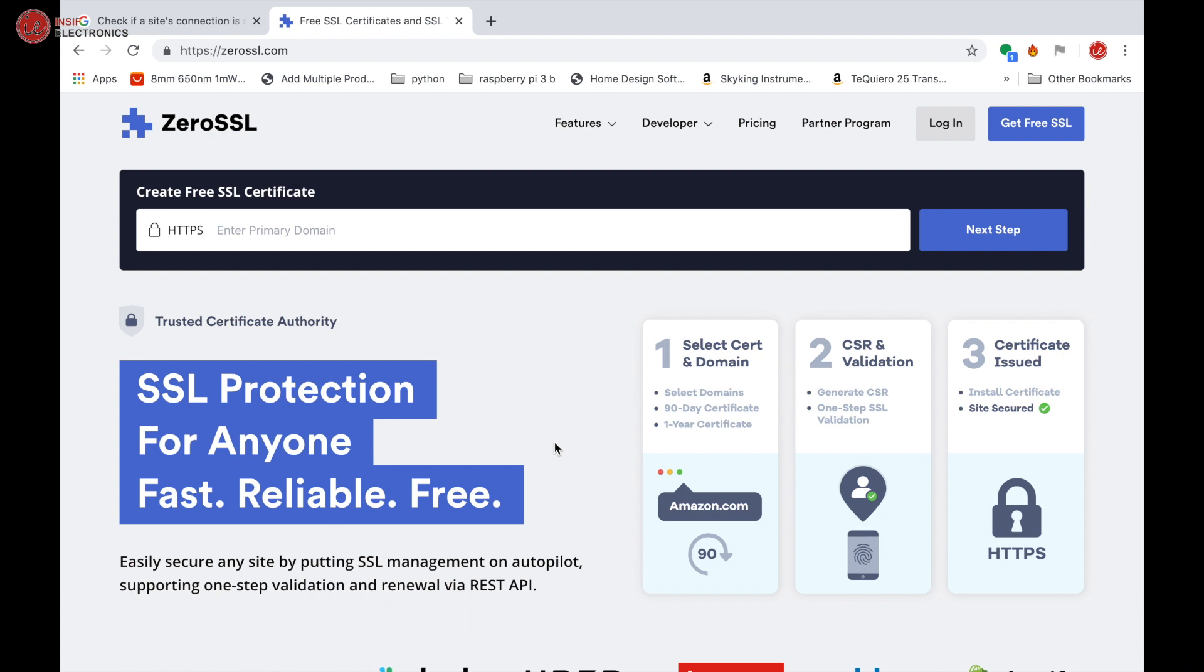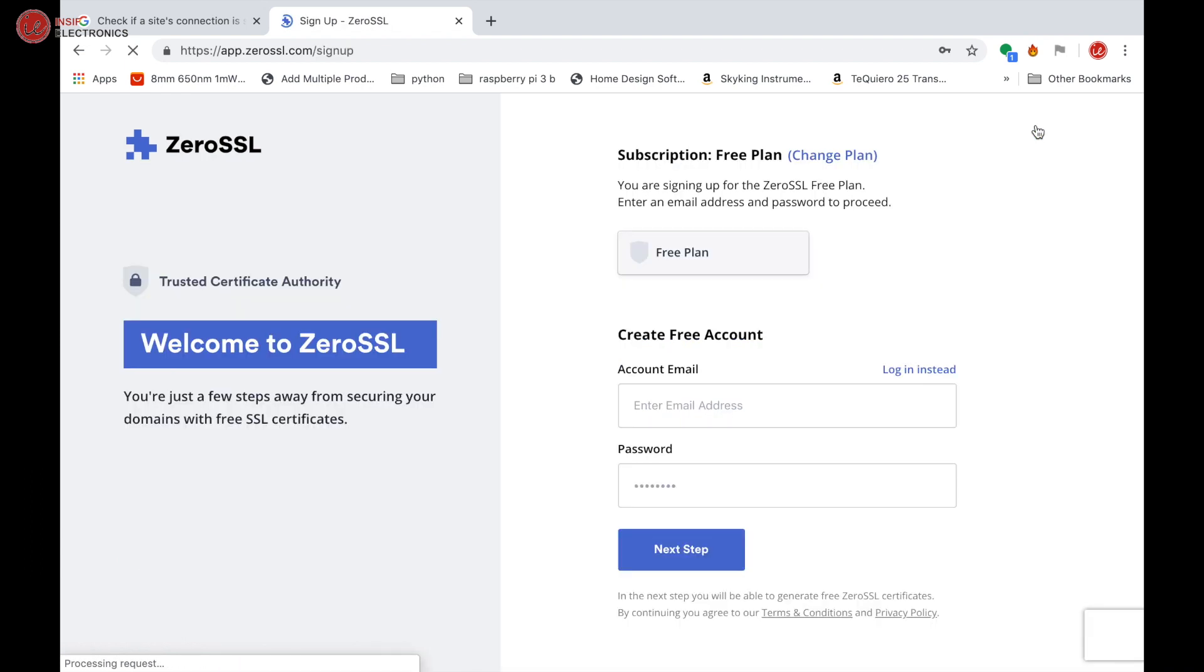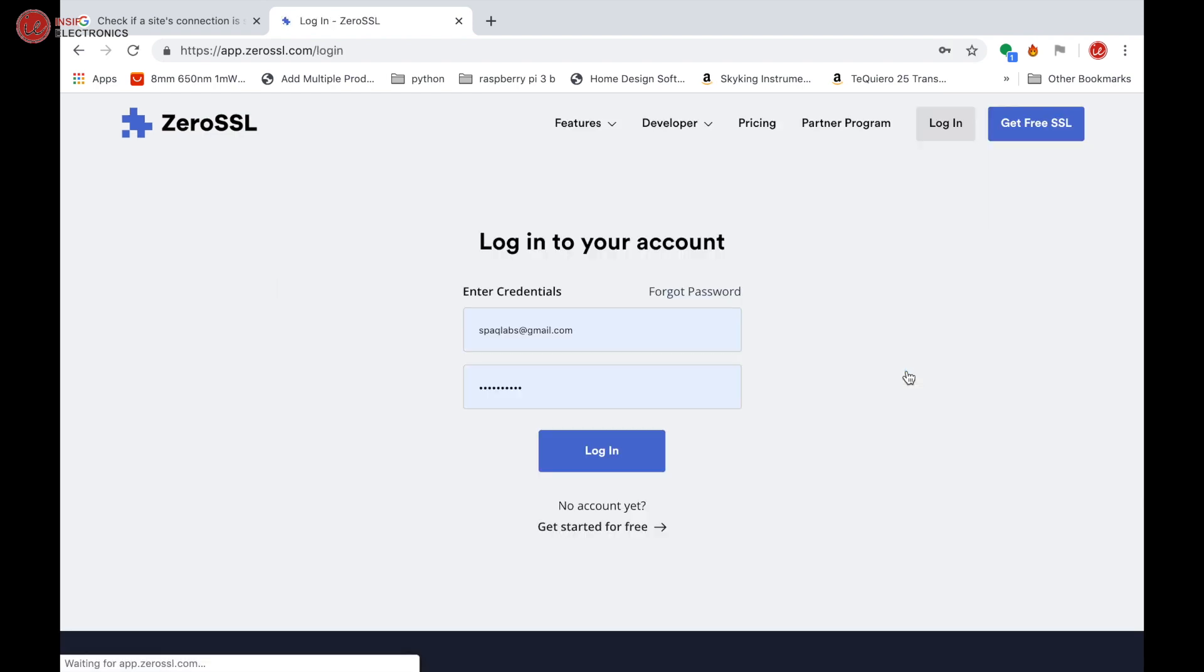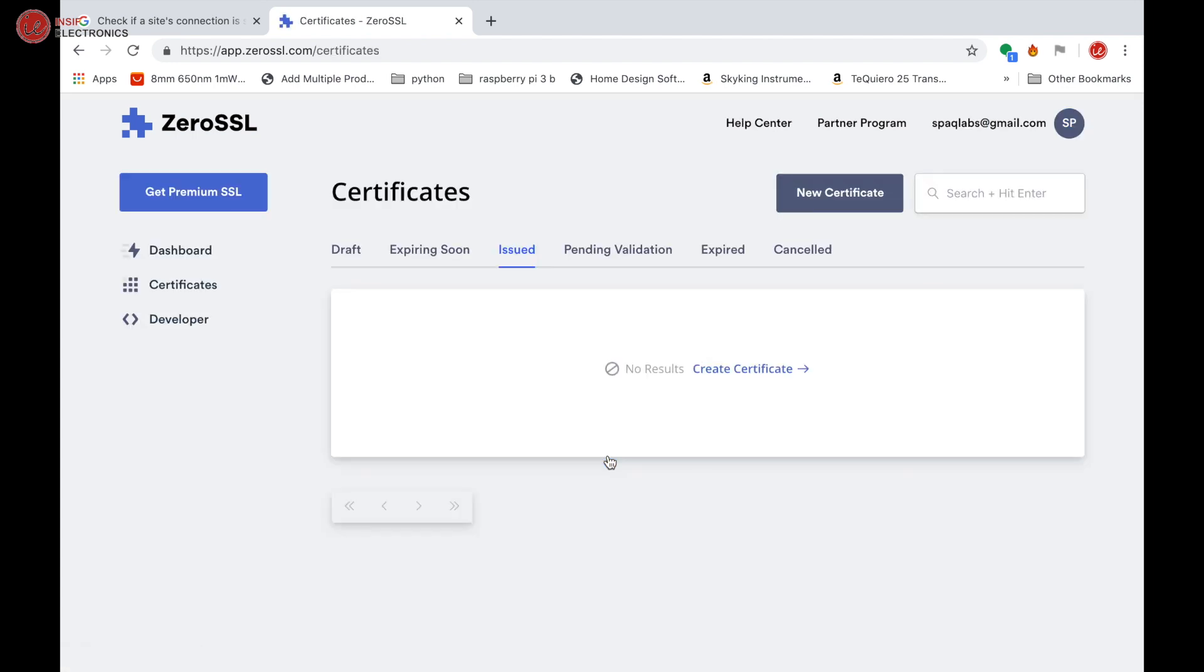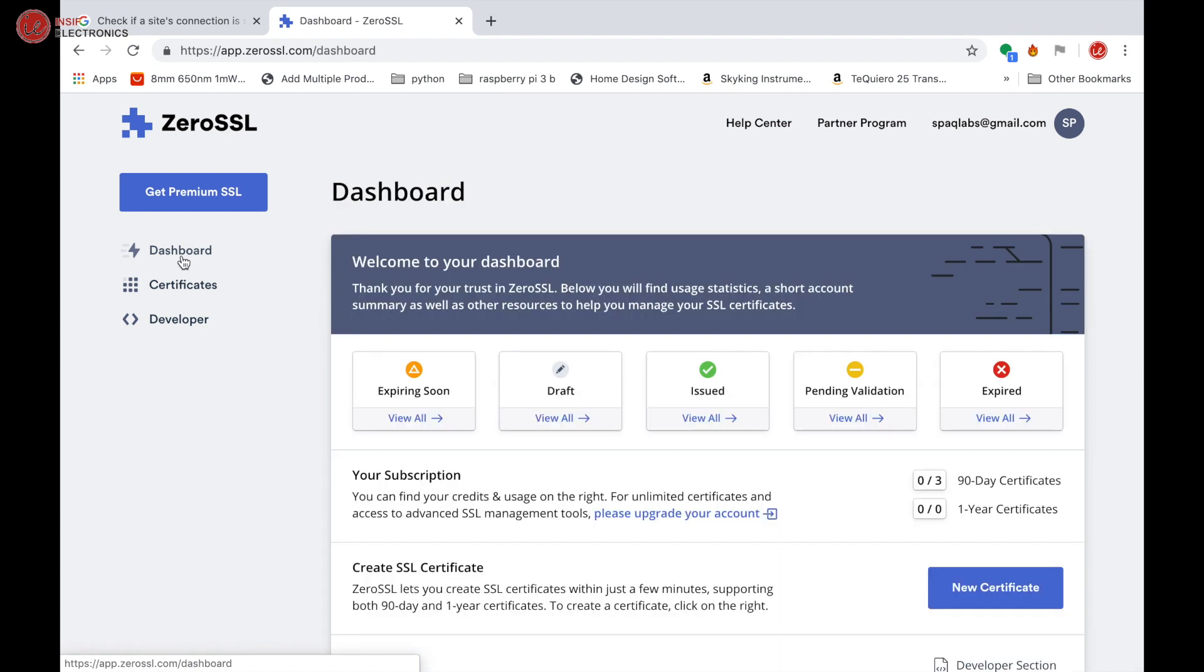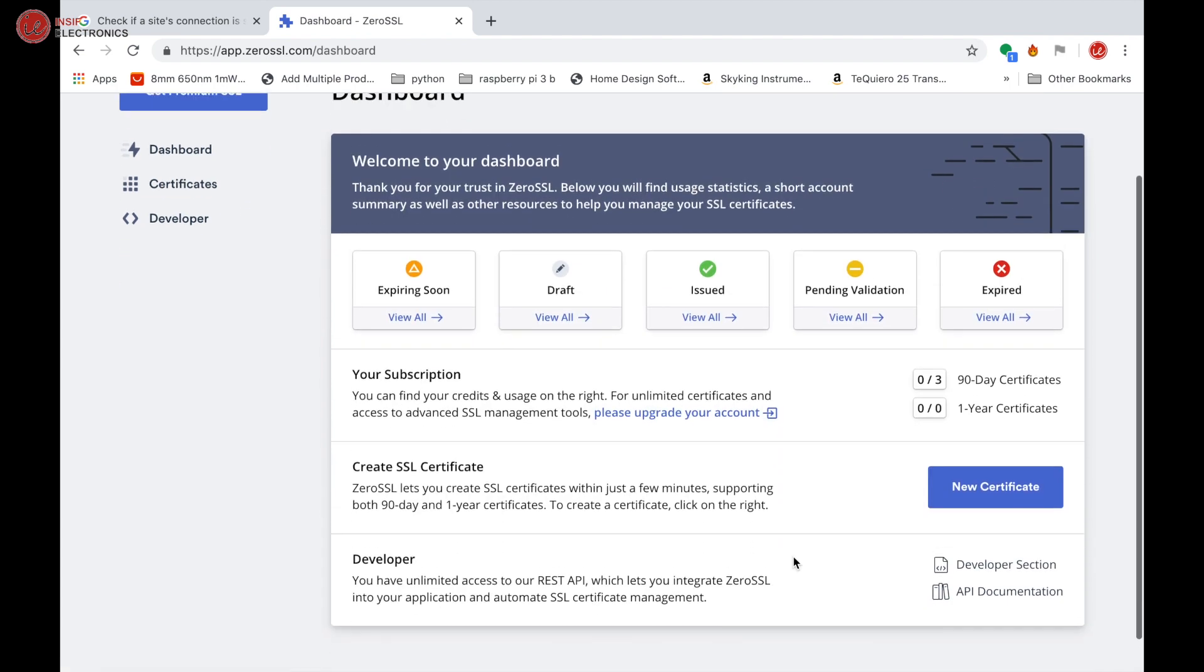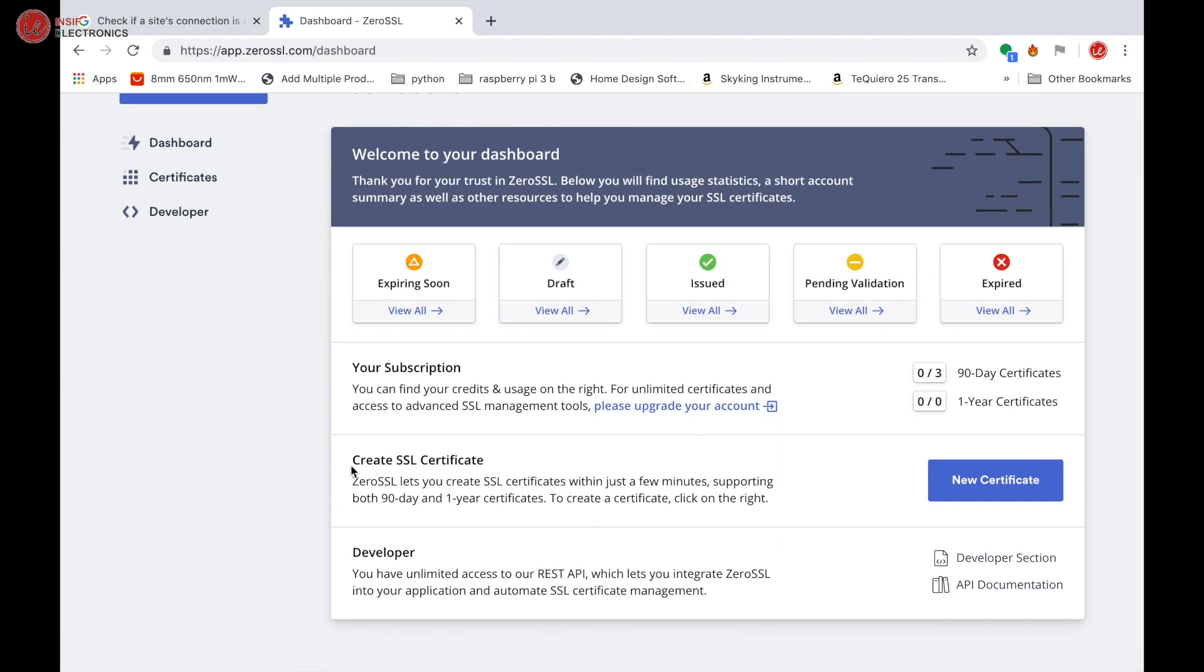Click 'Get free SSL'. Now create a free account if you don't have one. I have my account, so I am logging in. After getting logged in, go to your dashboard and you'll see an option to create a new certificate.